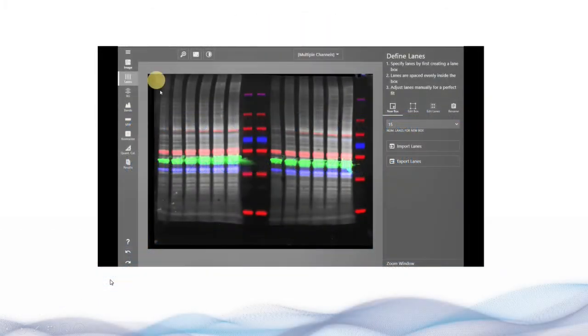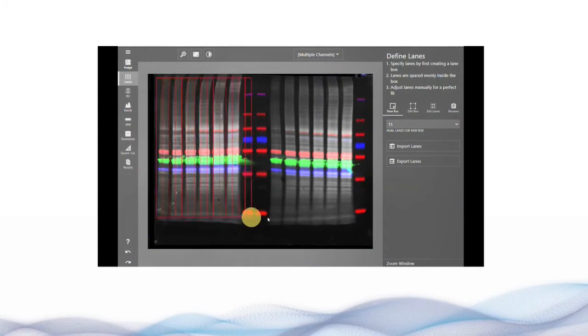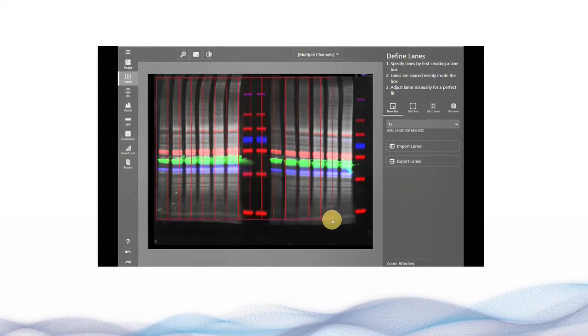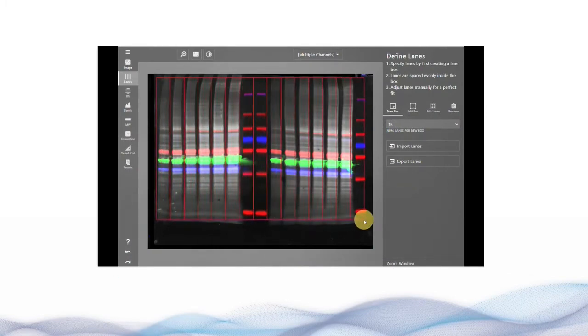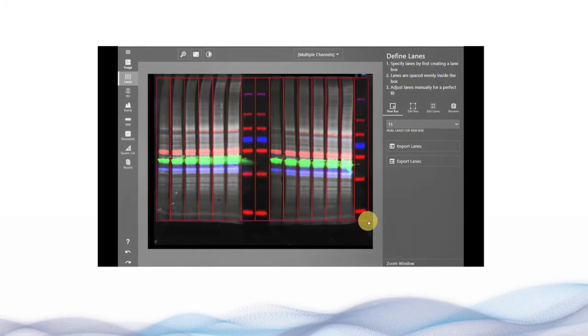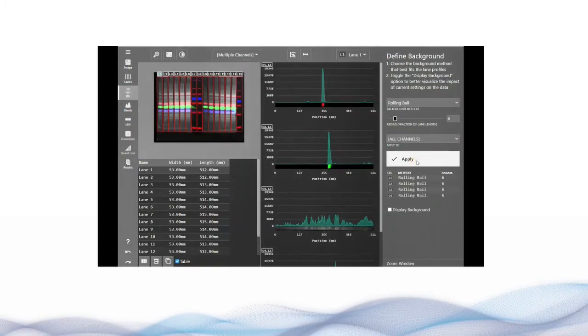In this video we will be using a multiplex western blot in order to cover normalization and quantity calibration.